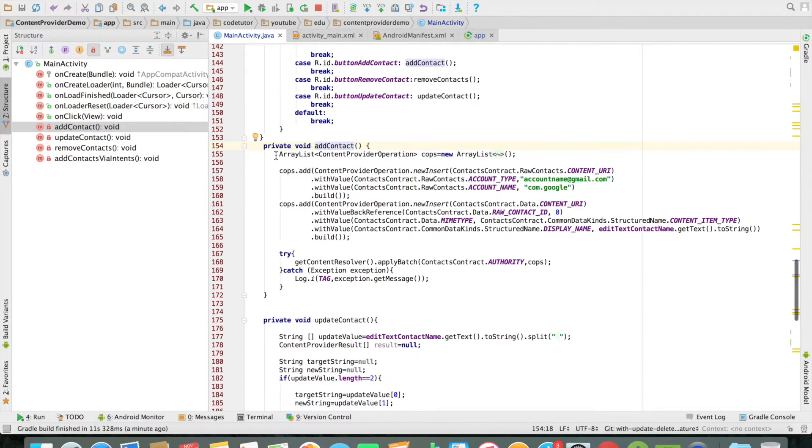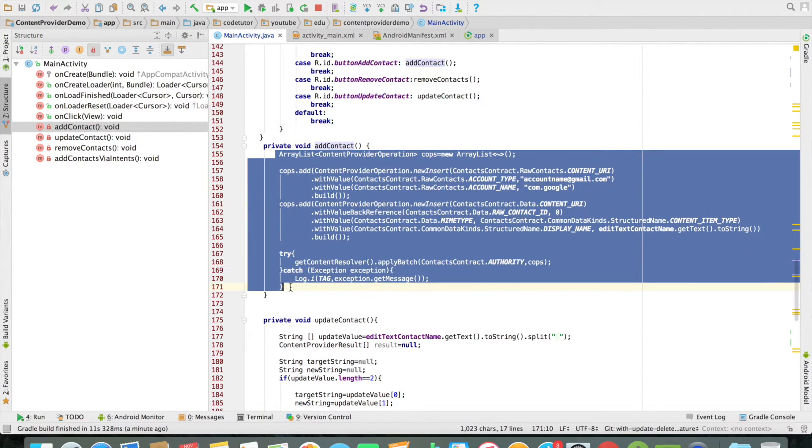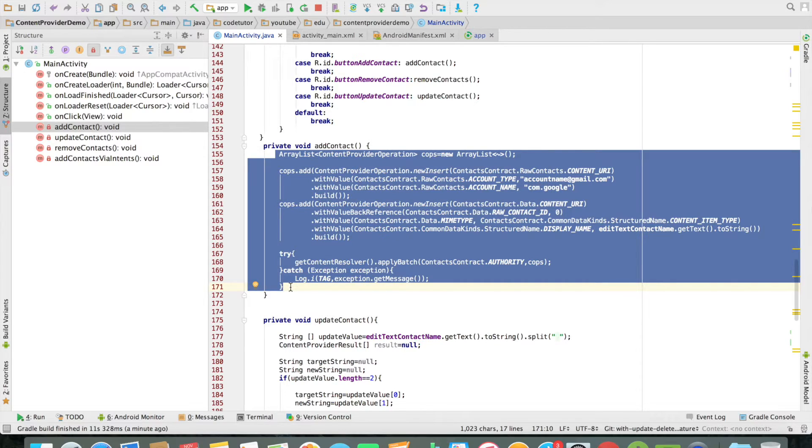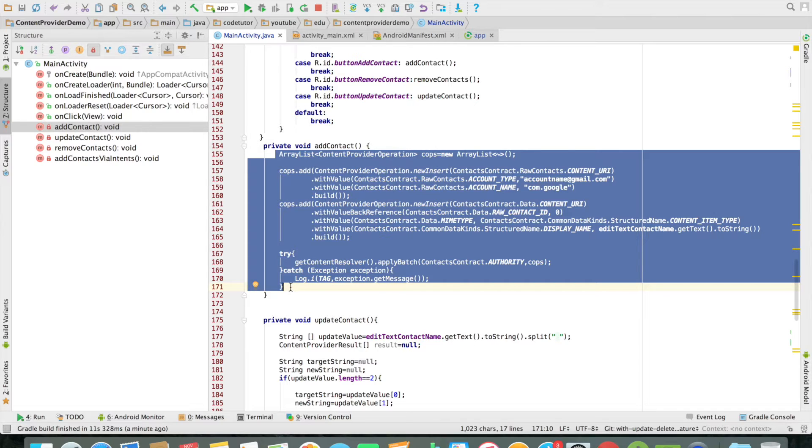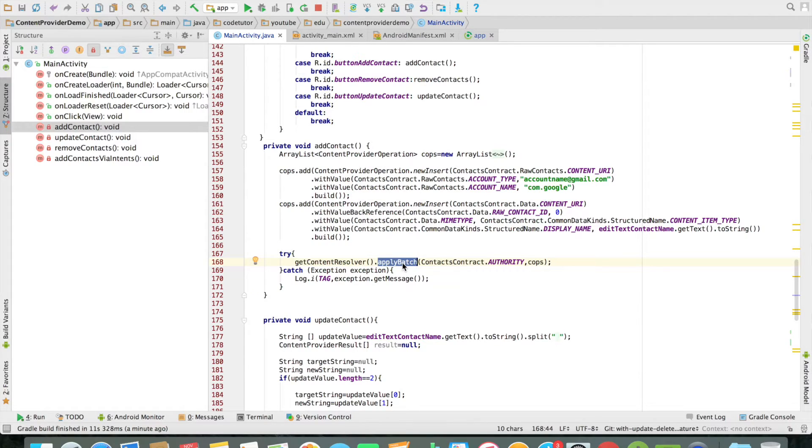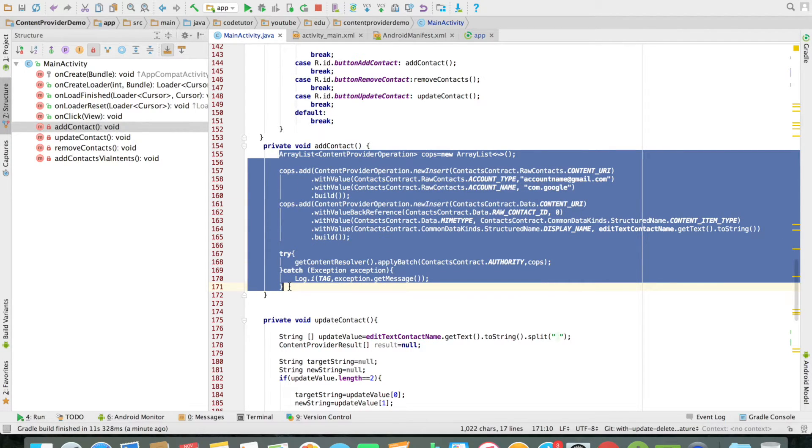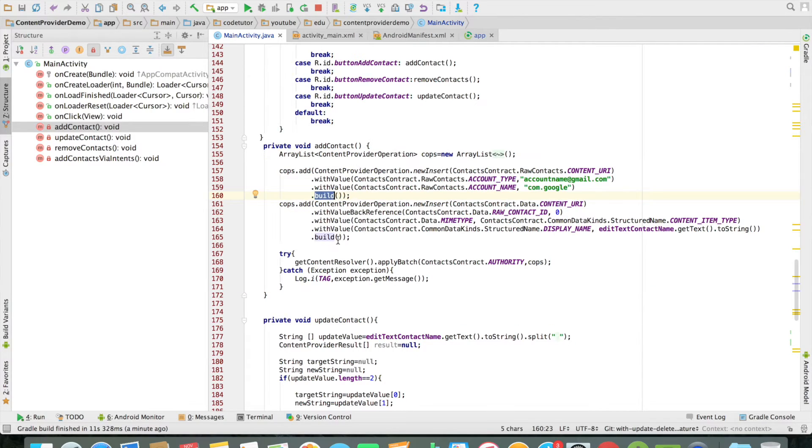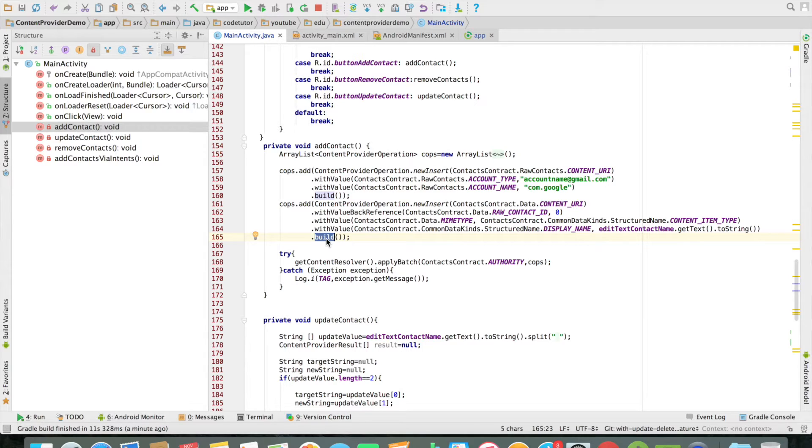You can see that the code looks quite different from what I have been telling earlier. I have not used something like insert. I want to highlight that Android provides another API called as content provider operation, which is basically another way of helping you to do any kind of batch operations. So you have an array list of content provider operations, and you can add multiple operations into that particular array of content provider operations. And then you can use the apply batch method of the content resolver and pass the array of the content provider operations through that apply batch method.